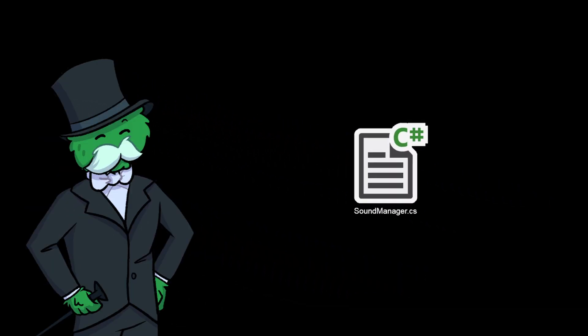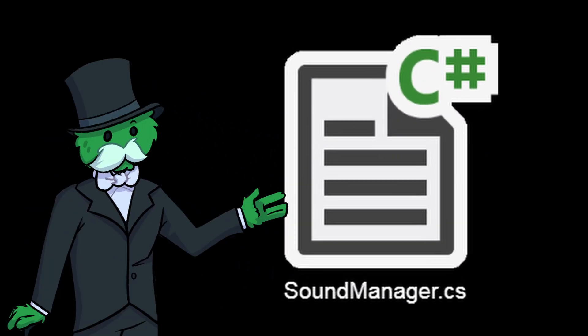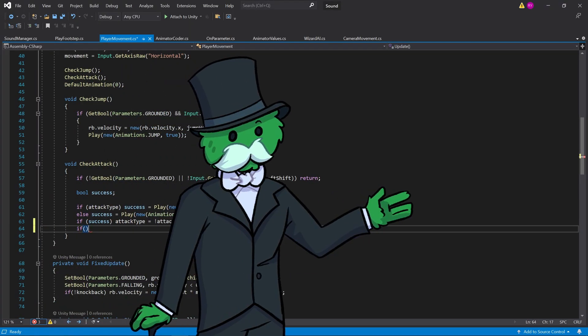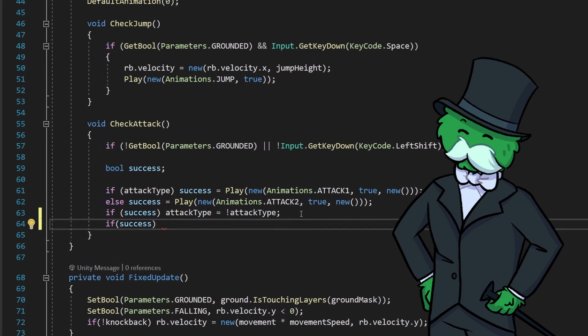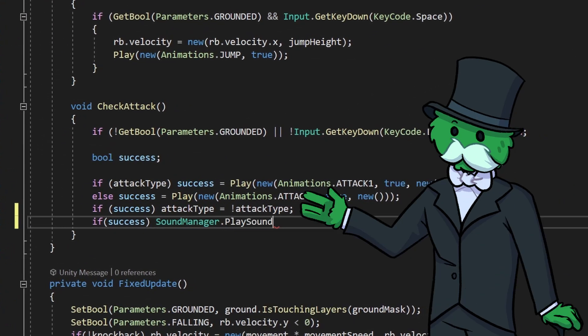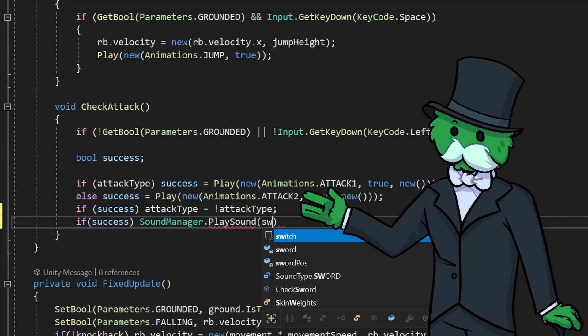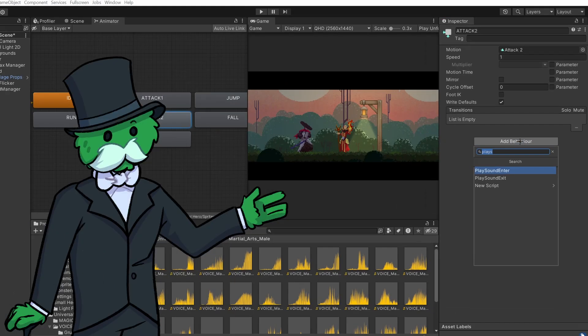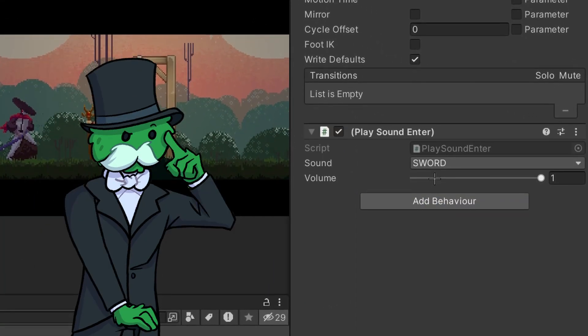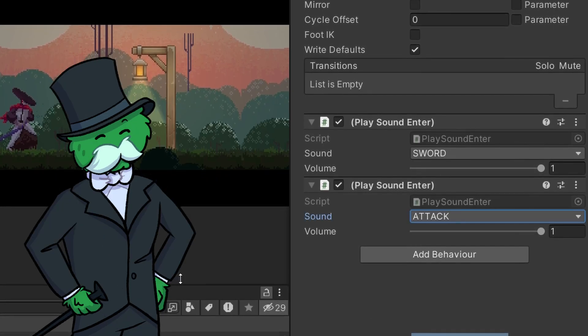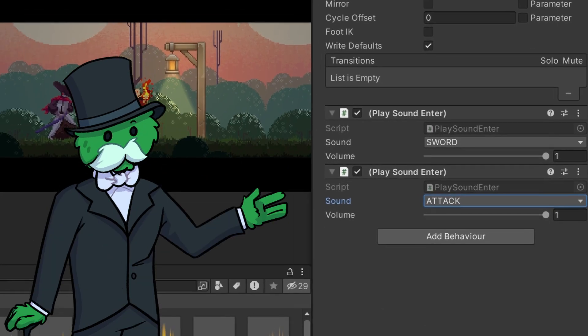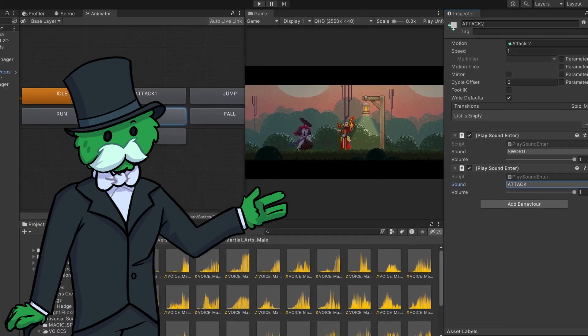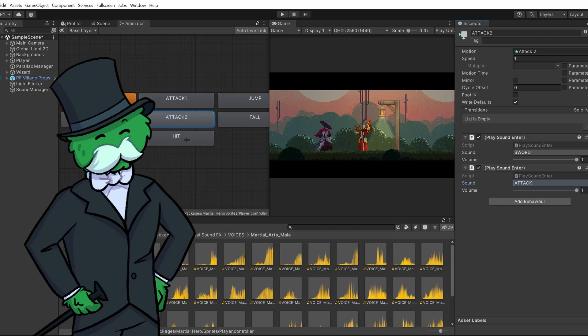Don't worry — we've all been there. In this video I will guide you through a script I've been using for years to manage sound. If you want to play a sound in your script, simply call soundmanager.play and pass through the sound and the volume you want it at. Even better, you can attach the custom play sound enter and play sound exit scripts to your desired animation states, and it will play the sound whenever the state is entered or exited.